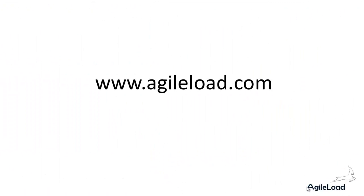Thank you very much for watching. Don't forget to go to AgileLoad.com to check out more videos on how to use AgileLoad. Bye-bye.